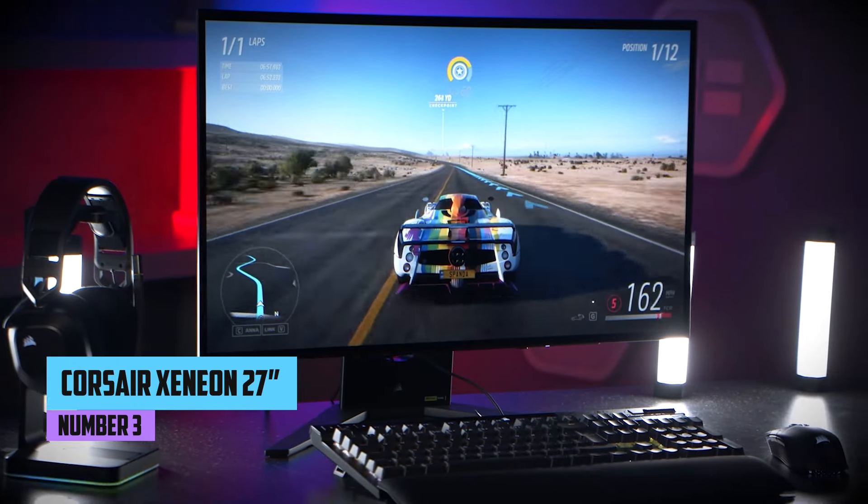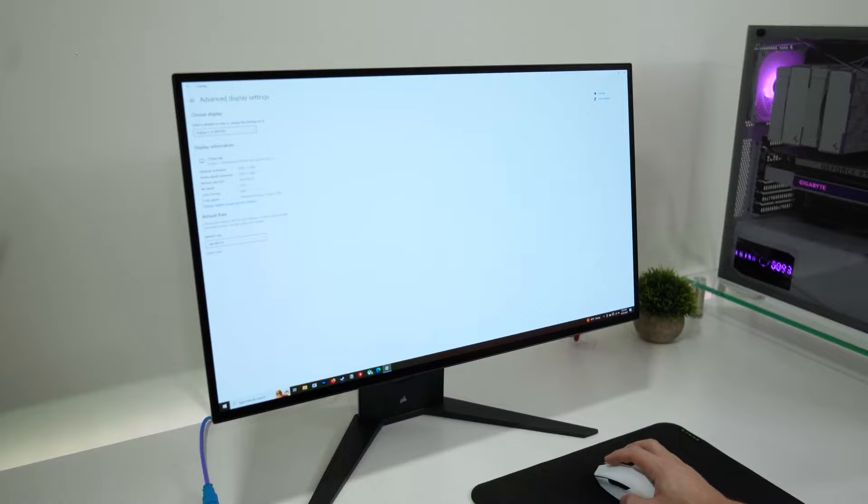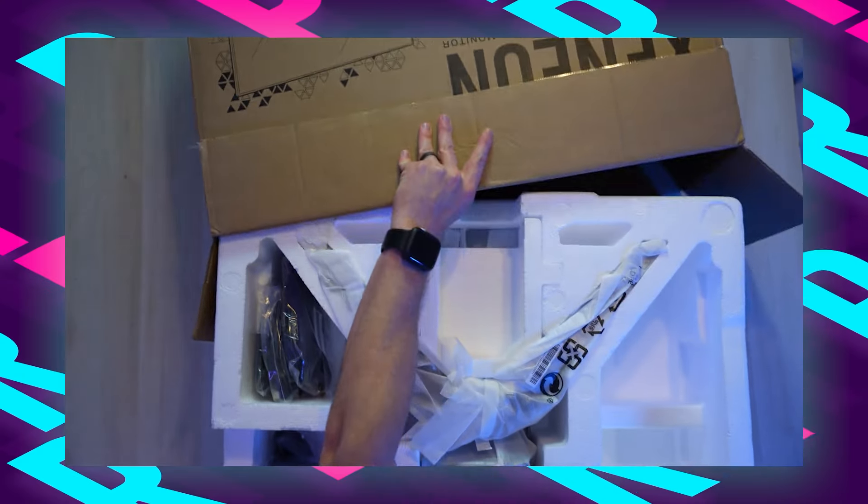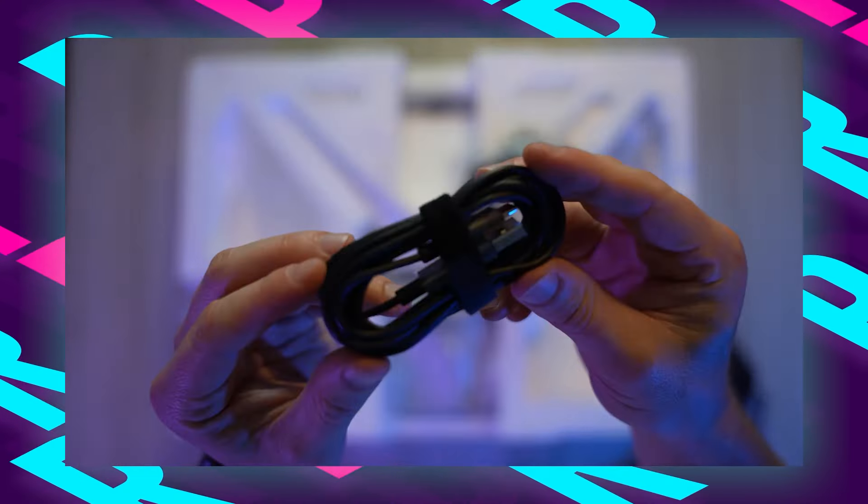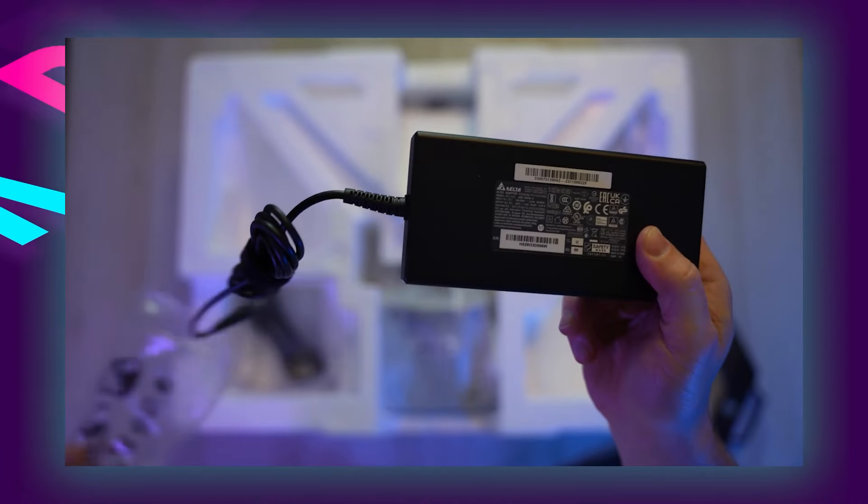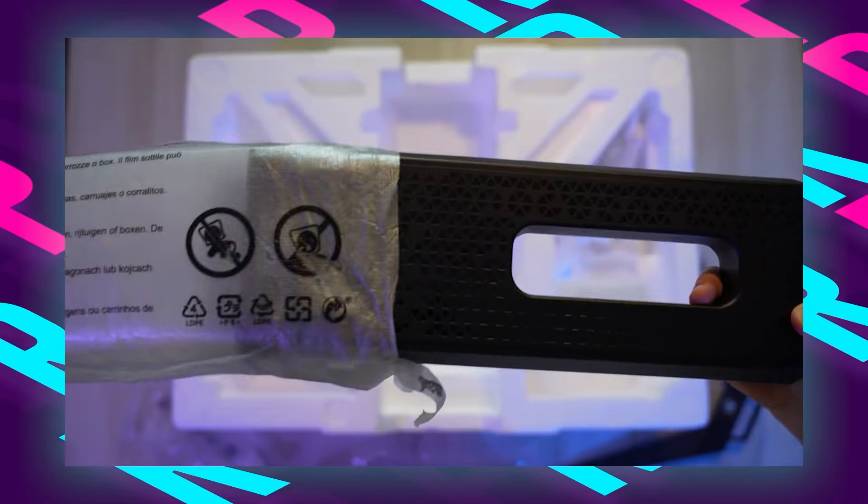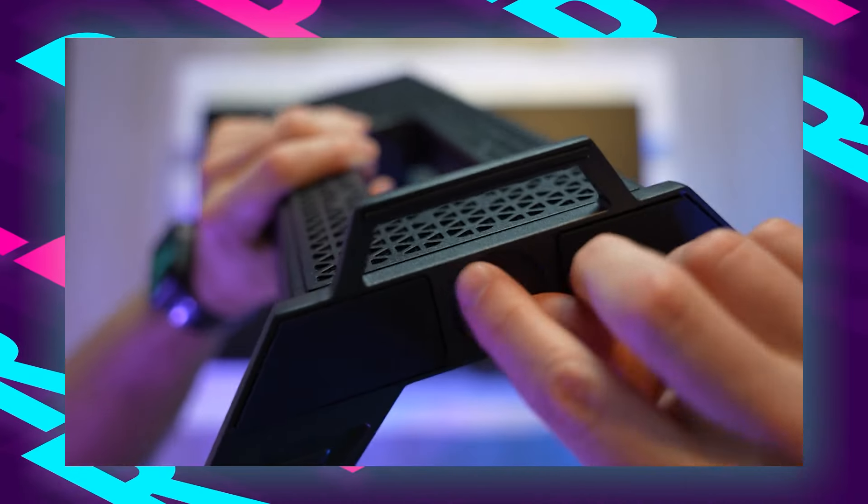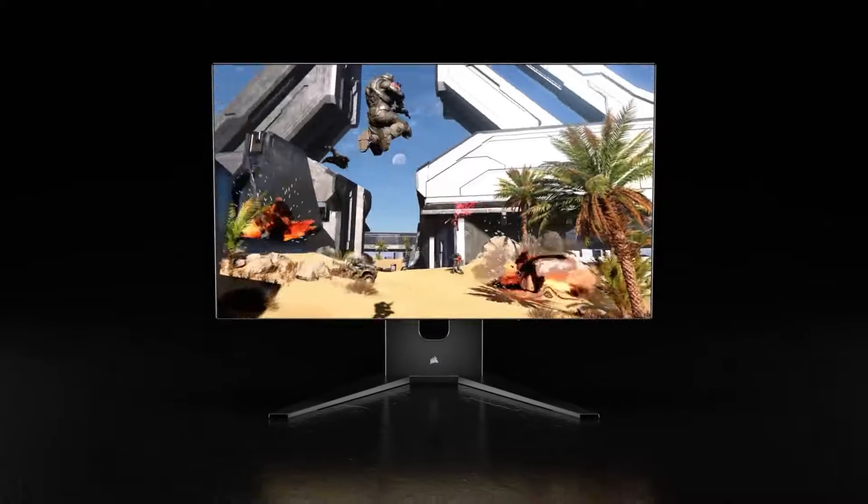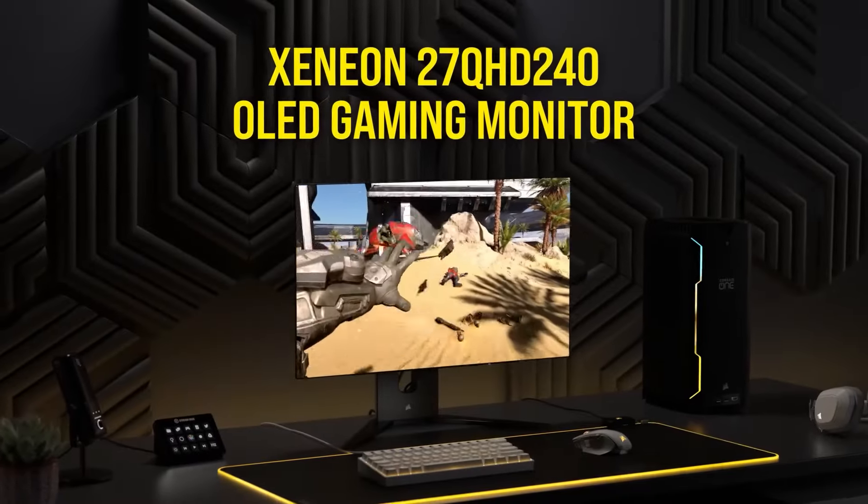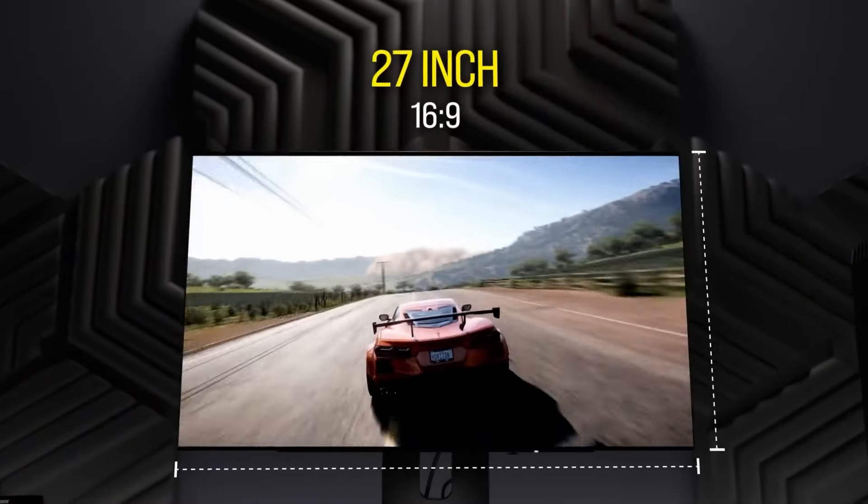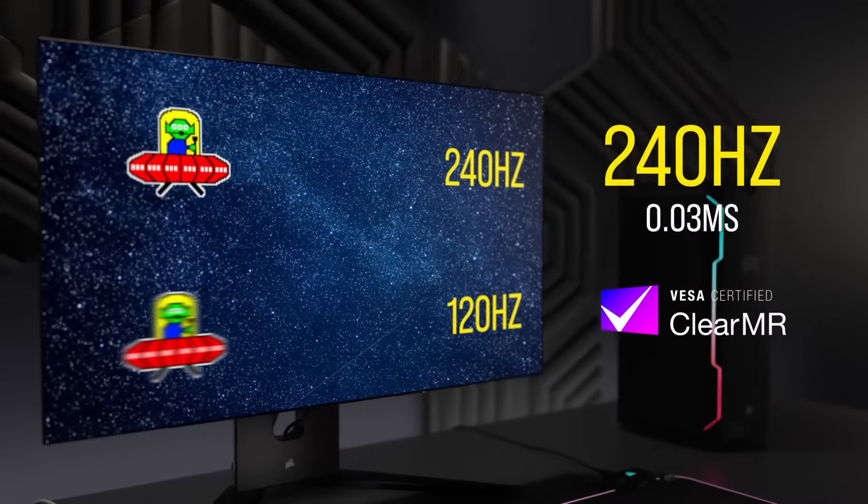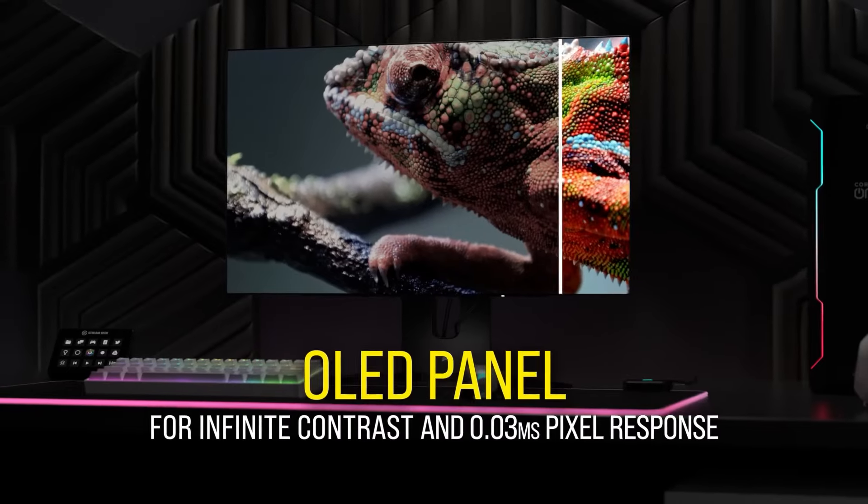Number 3, Corsair Xeneon 27 QHD 240. Securing the third position on our list of the best monitors for photo editing in 2024 is the Corsair Xeneon 27 QHD 240, a 27-inch OLED gaming monitor that transcends traditional gaming displays with features tailored for photographers. The Xeneon boasts a 2560x1440 resolution OLED display, providing stunning clarity and vibrant colors crucial for photo editing tasks.